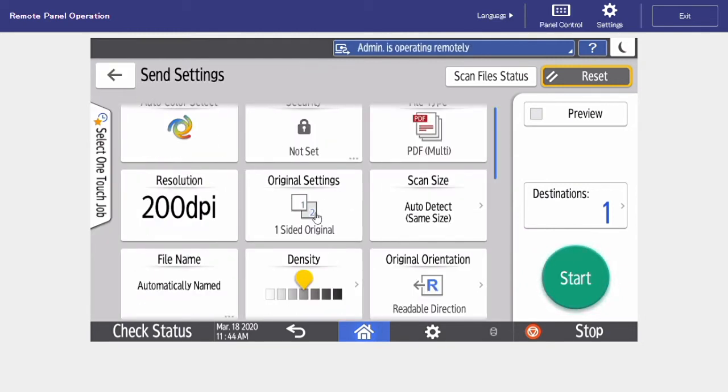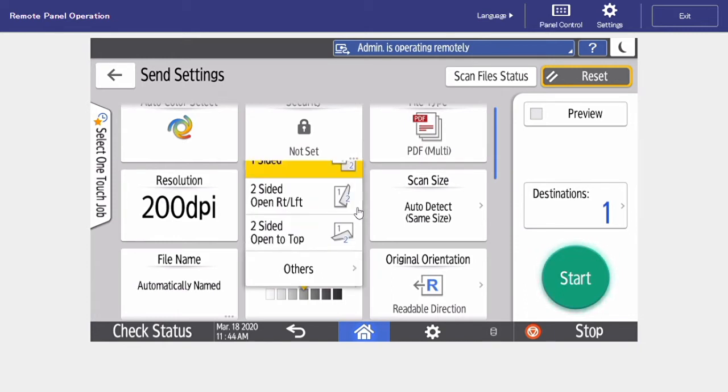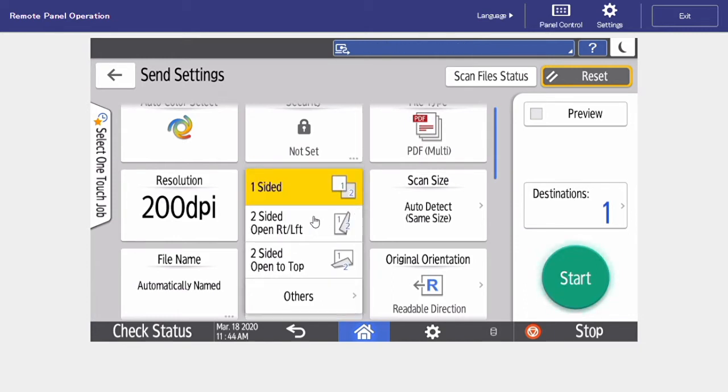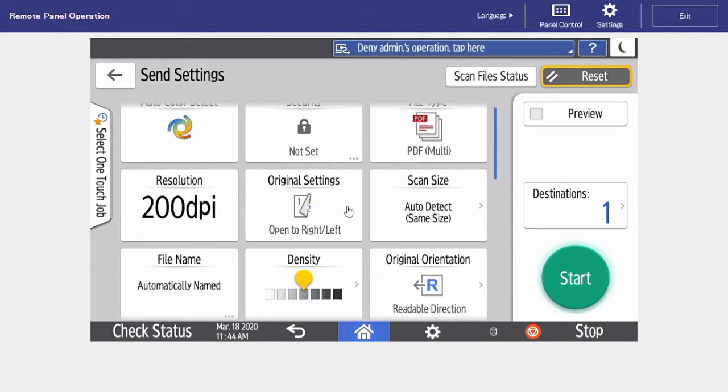Our original settings tab can determine if we're scanning a one-sided or a two-sided original. In this case, we can select two-sided, open right to left.